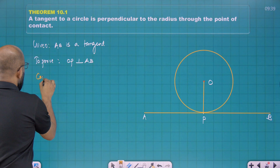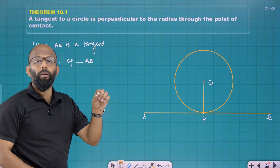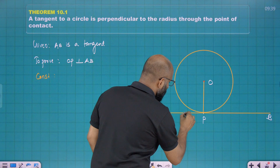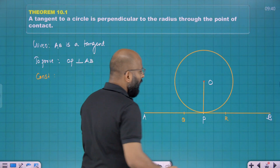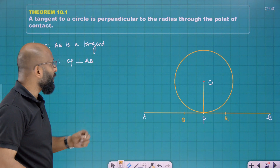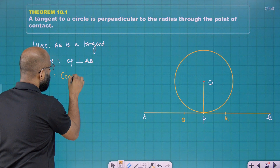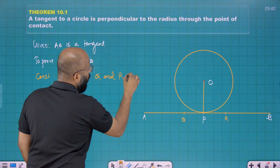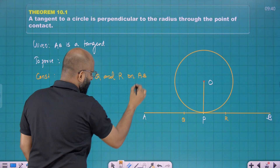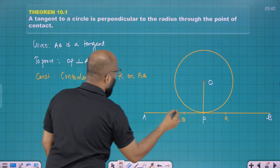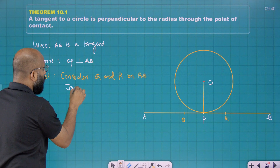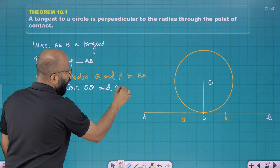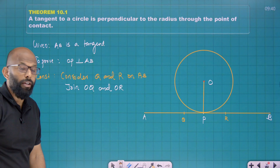For the construction, we consider two extra points Q and R on AB. Join OQ and OR.